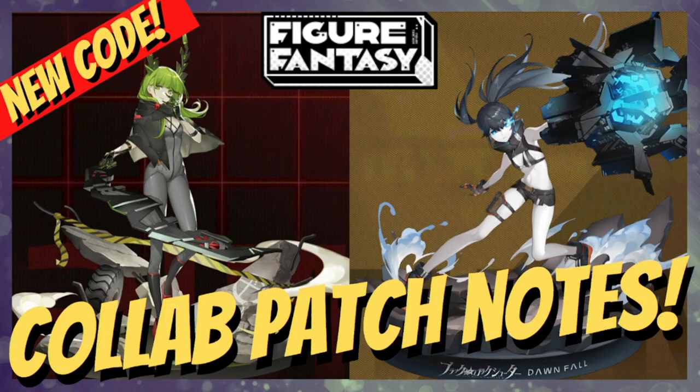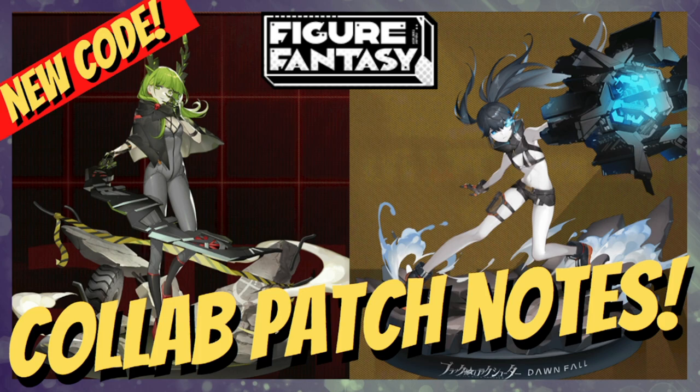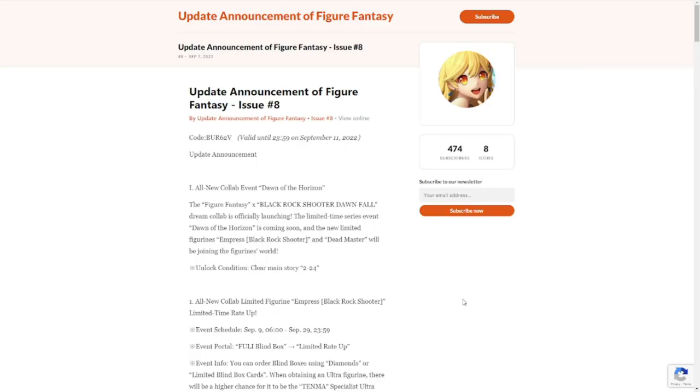Hey everyone, welcome to Figure Fantasy. We have the new collab patch notes with a new code included, and let's go over the patch notes and see what we have.